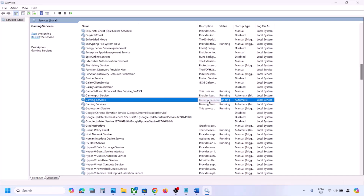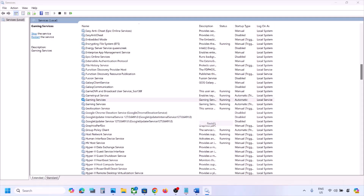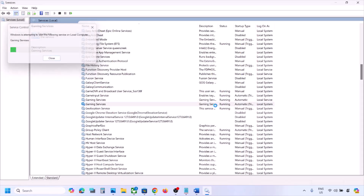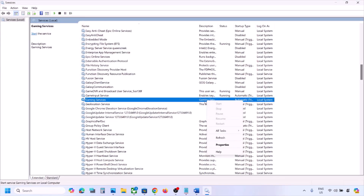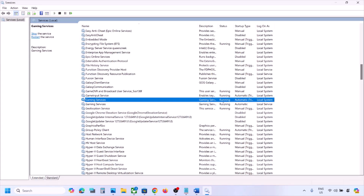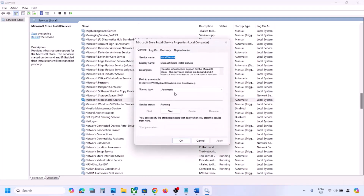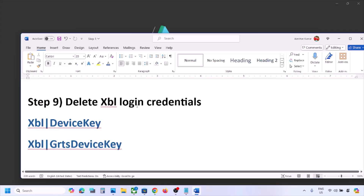Also find 'Windows Update,' double-click it, set to Automatic, click Apply, click Start if highlighted, and click OK. Find 'Gaming Services' — right-click and click Restart; you can also stop and restart it. Then find 'Microsoft Store Install Service,' double-click it, set to Automatic, click Apply, click Start if highlighted, and click OK. Now check if the issue is resolved.